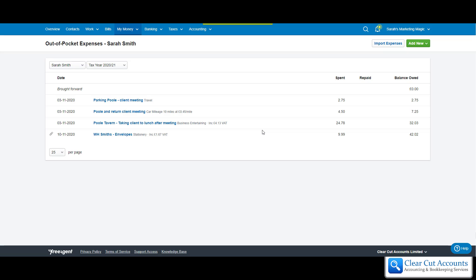The other wonderful thing about this is it keeps an ongoing balance of how much you're owed by the business. In Sarah's case, she's decided that at the end of every month she will pay back everyone's expenses. So when we get to the end of November, she realises that she's owed £42.02.